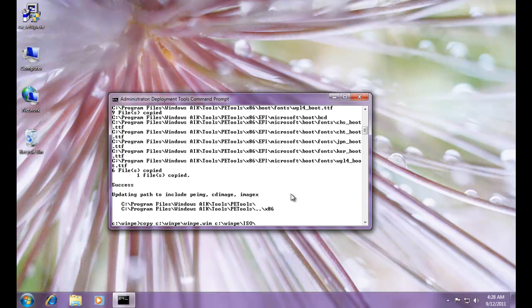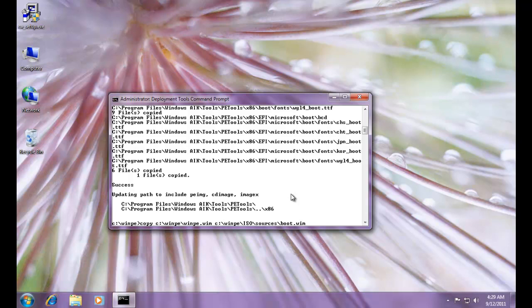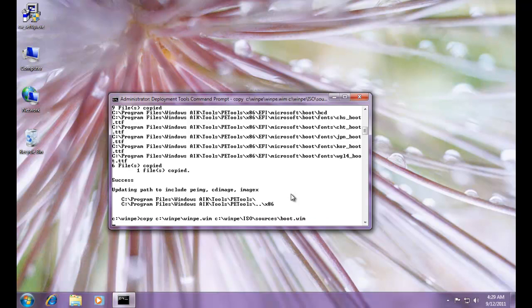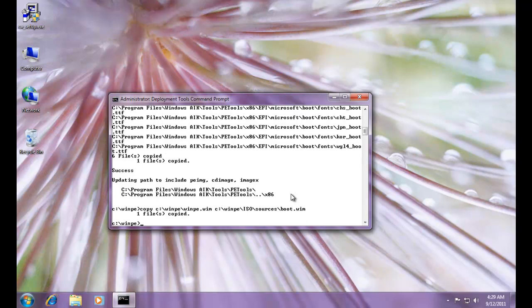Remember, ISO is just a disk image that you can mount or burn to a CD or DVD, and the sources folder, and boot Windows image file. So basically it'll just copy it to a different location and it'll rename it from wimpewim to bootwim. Okay, and everything's good. One file was copied there.